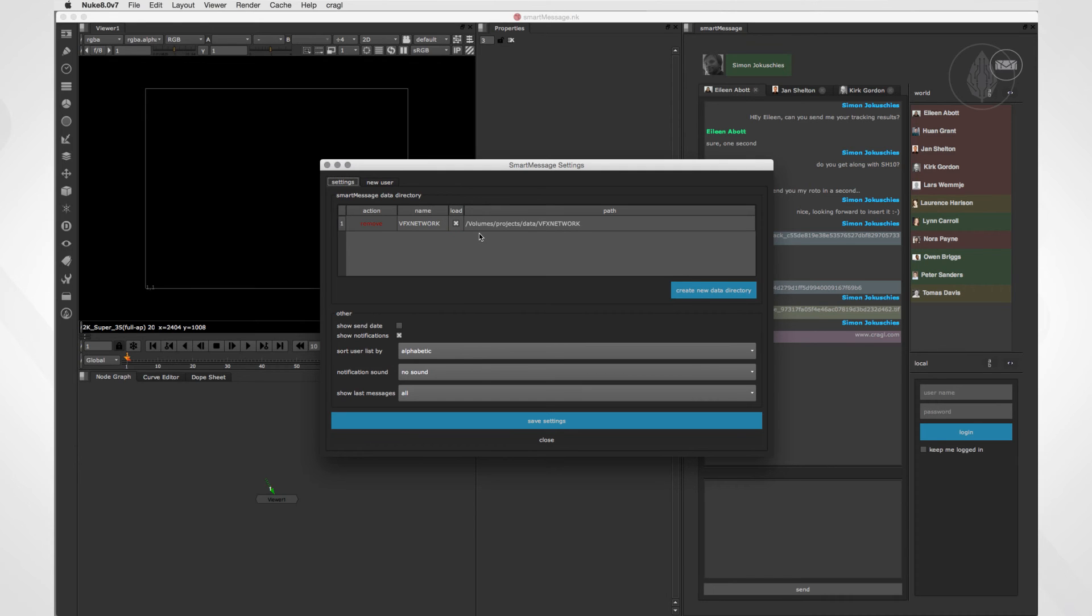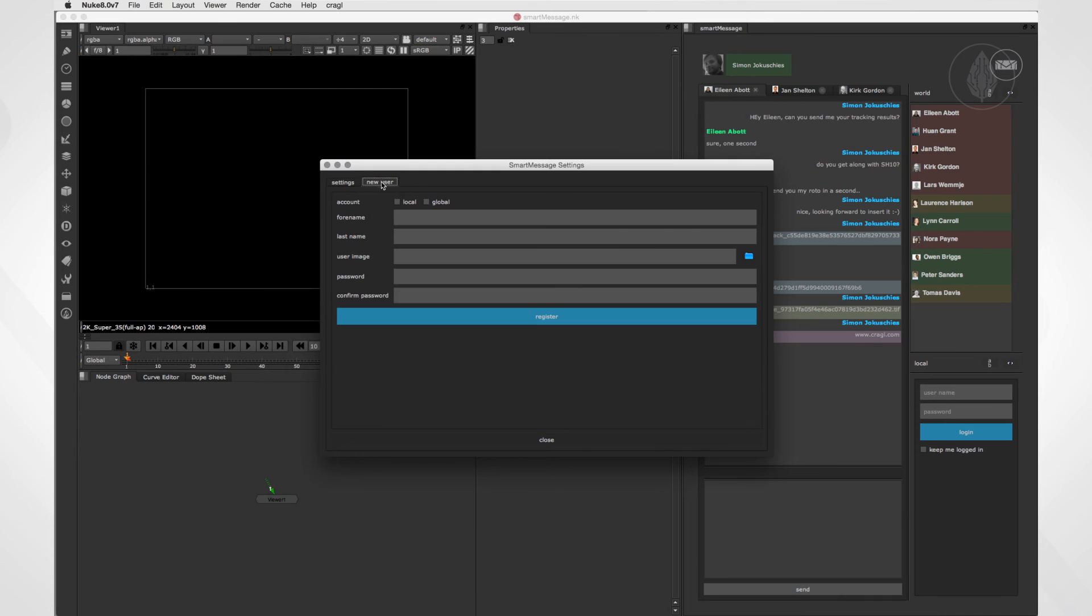As mentioned, you can create as many data directories as you like. As the data directory is set up, let's now create a local user. So let's switch to the second tab.